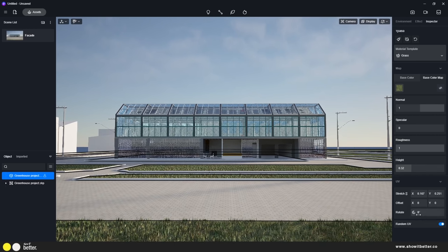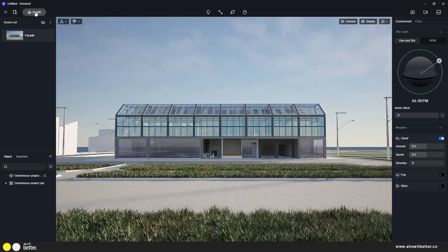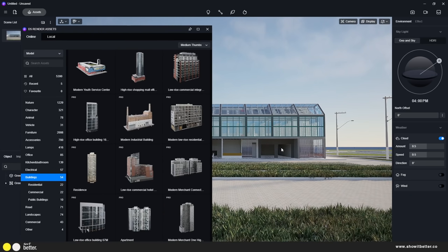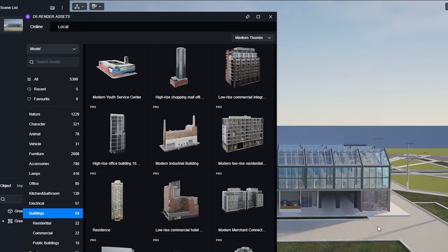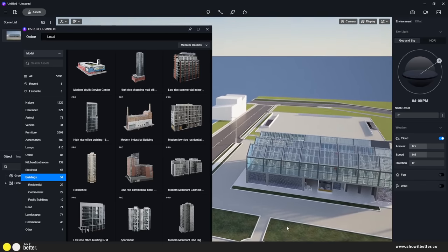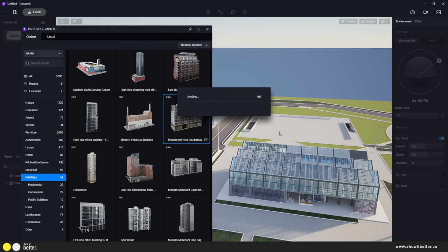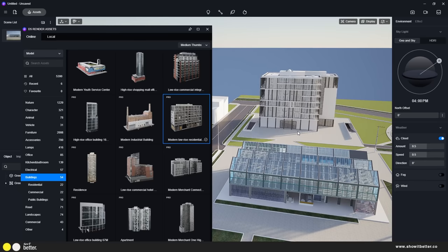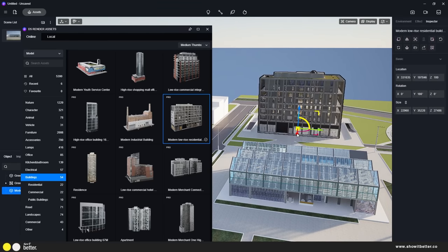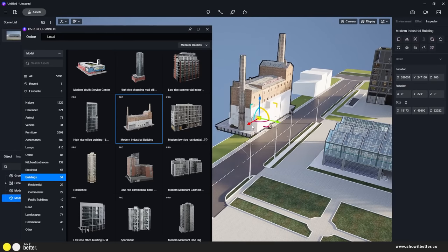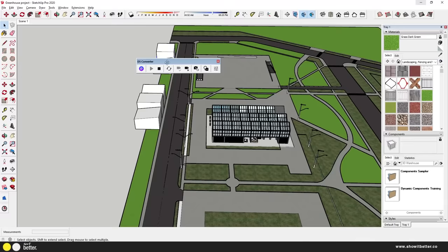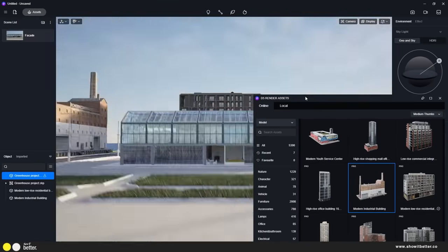In our assets tab we have different sets of assets — a ton of new assets inside the animal tab, building tab, and architectural context tab. Here I'm importing context buildings into my file. As you can see, we have different kinds of uses and different scales of buildings, such as a residential building and a modern industrial building. Once imported, you can rotate them, scale them up or down, or change their properties.